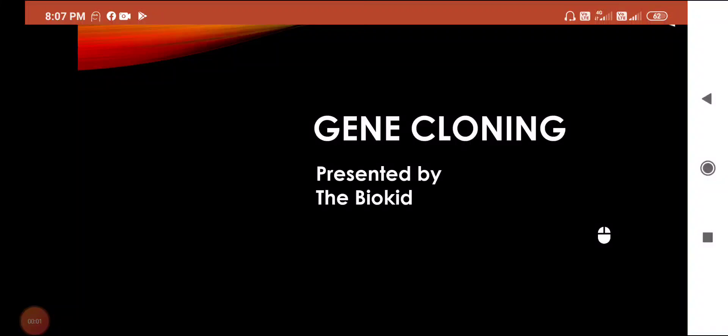Hi guys, this is the Bio Kid here. It's been so long since I last made a video on any topic, but I am back and today we will talk about gene cloning, which is a recombinant DNA technology.